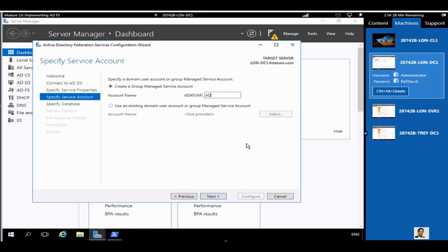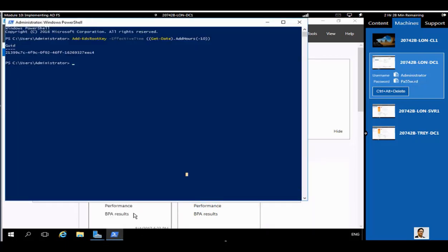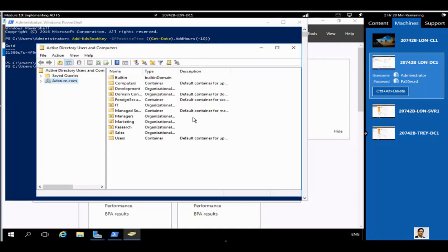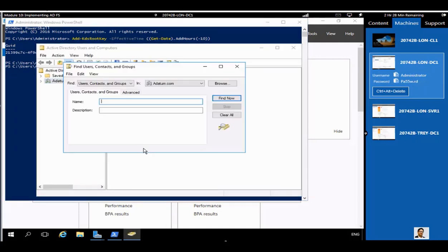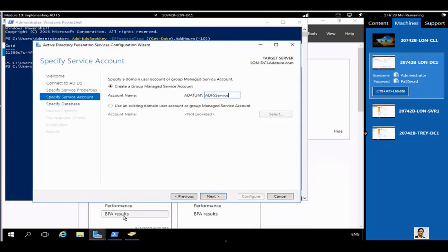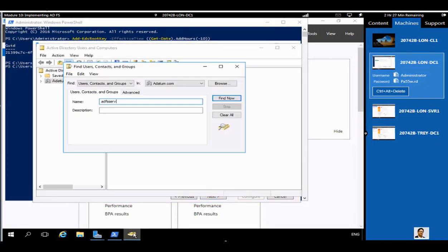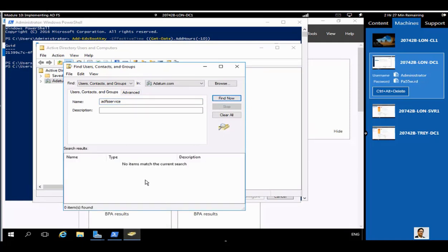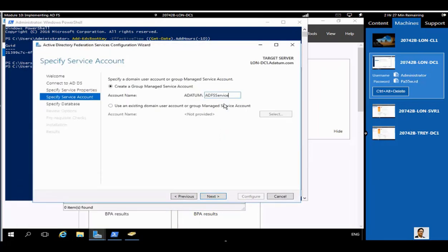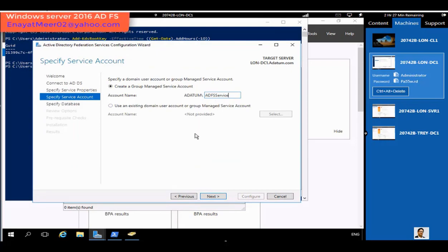If the gMSA account already exists you're fine; if not, it will be created automatically — look for a dollar sign at the end of the account name. You can search in dsa.msc (Microsoft Console) to look up accounts, but the account may not be there yet. It will be created automatically during this post-installation configuration of ADFS, which is a bit time-consuming — approximately three to five minutes.